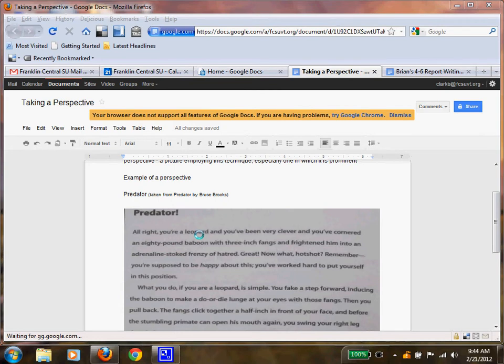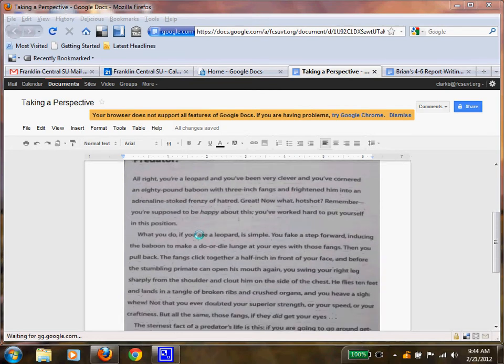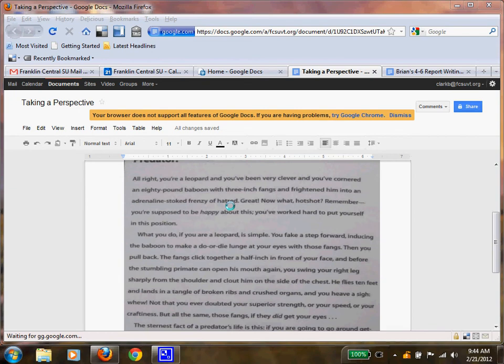So this is Predator. Listen to me as I read it, and then you're going to read it silently to yourself. All right. You're a leopard and you've been very clever, and you've cornered an 80-pound baboon with three-inch fangs and frightened him into an adrenaline-stroked frenzy of hatred. Great. Now what, hotshot?